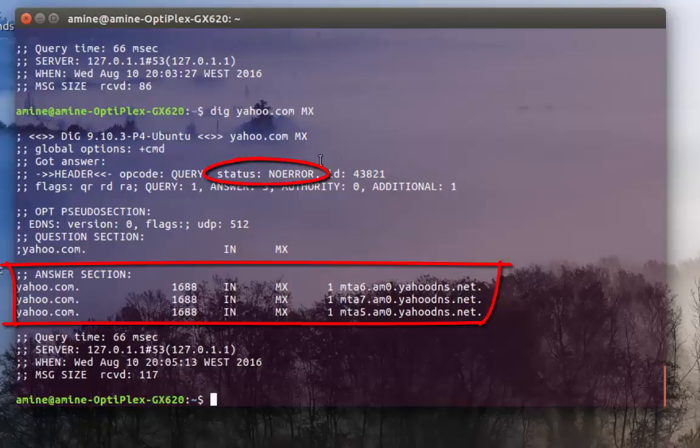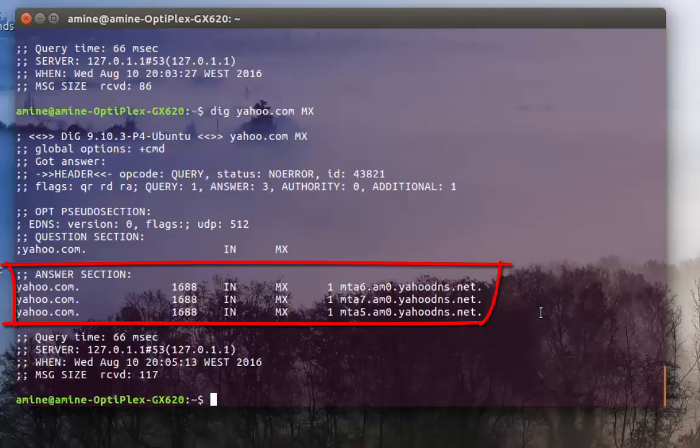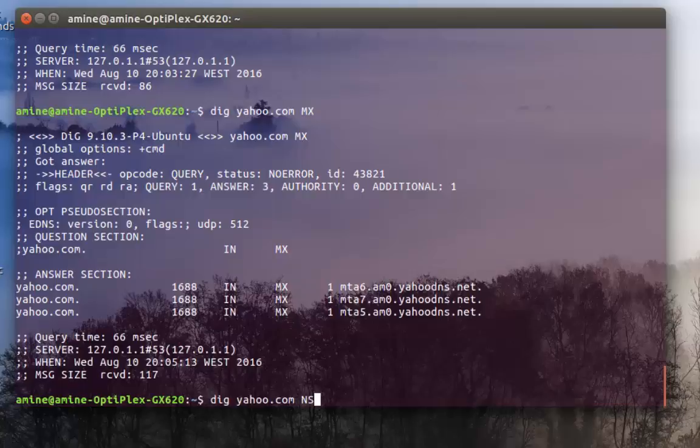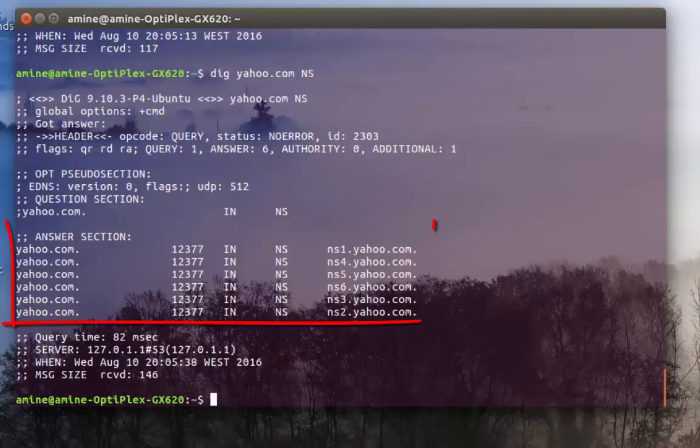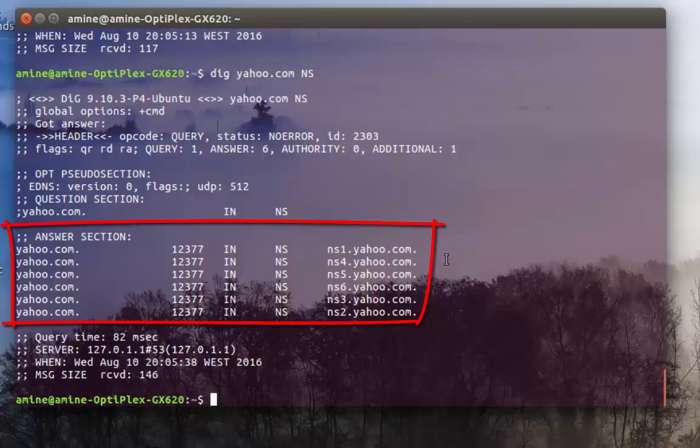I can also query for name servers. I replace MX by NS and here you can see that I get six results. Here is the list of the name servers for the domain yahoo.com.